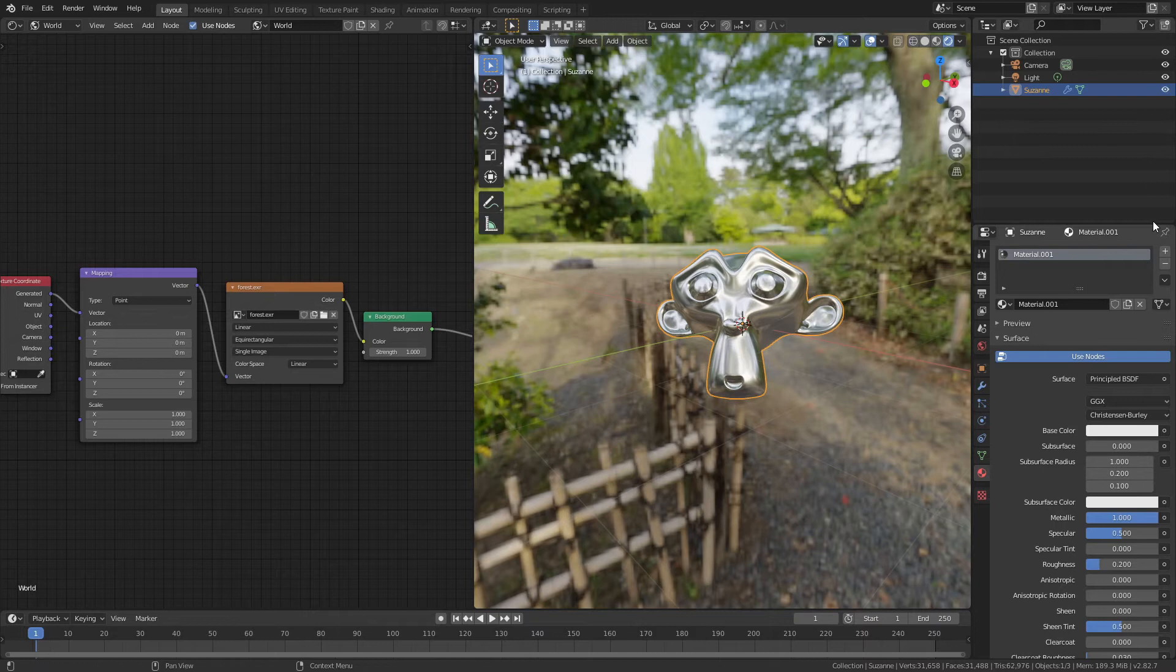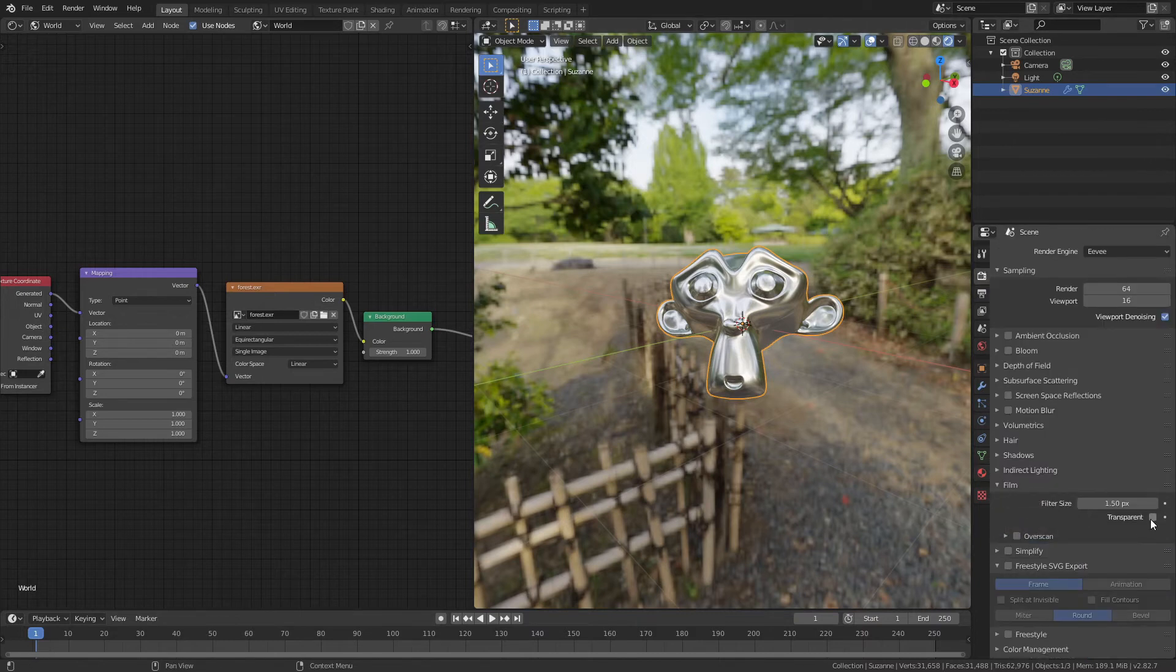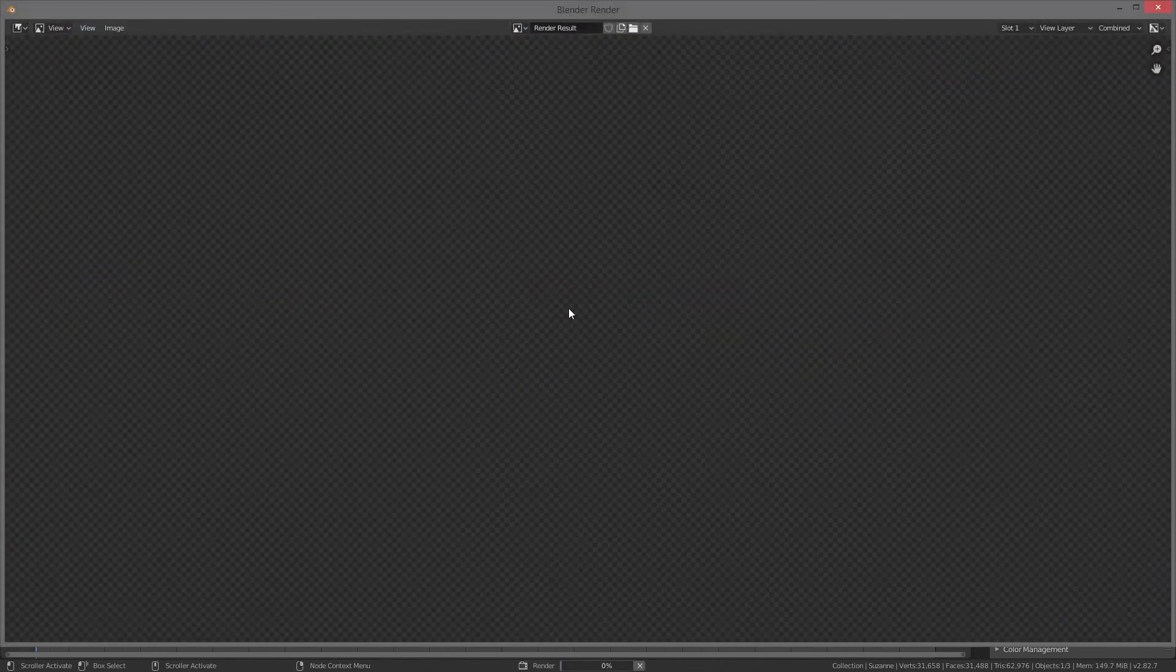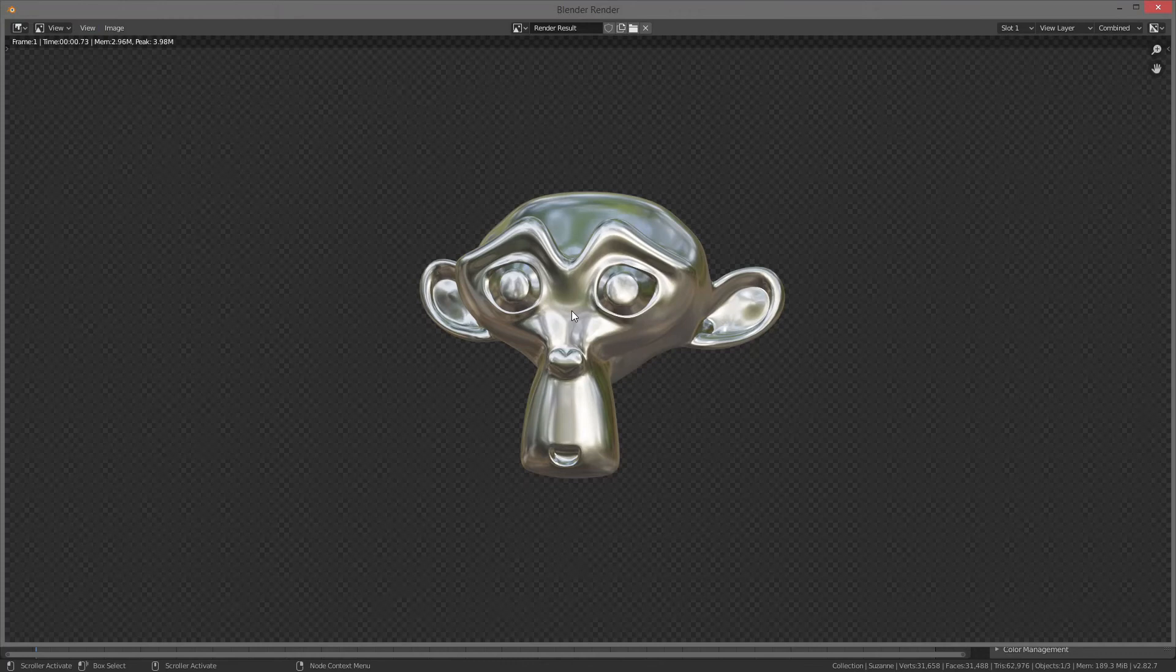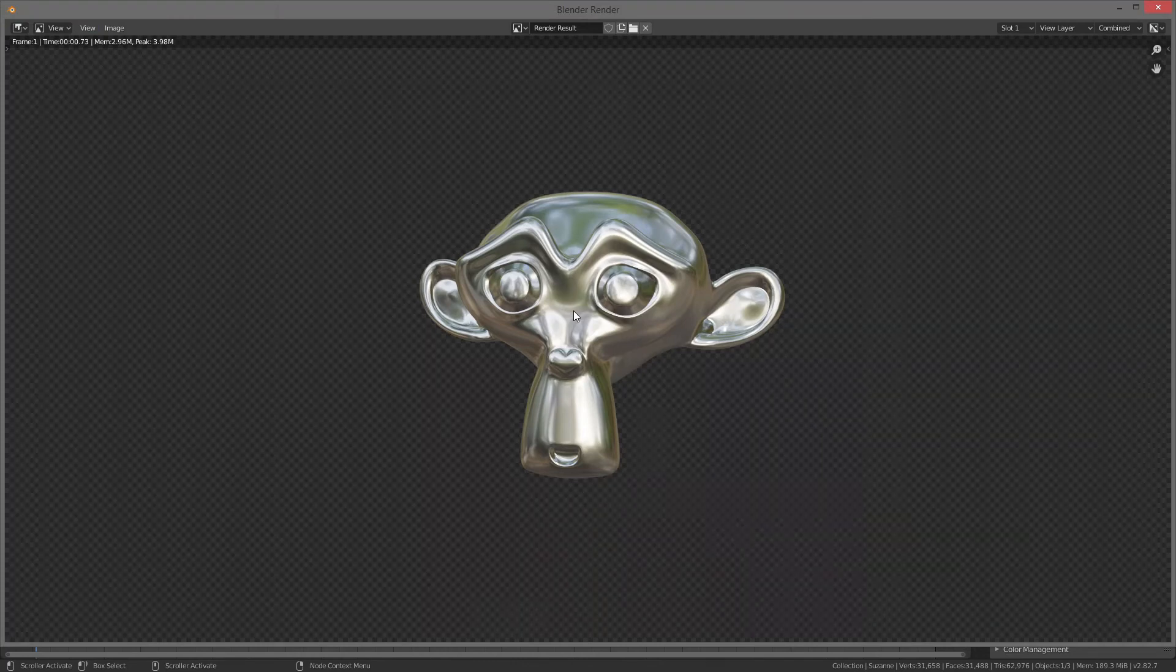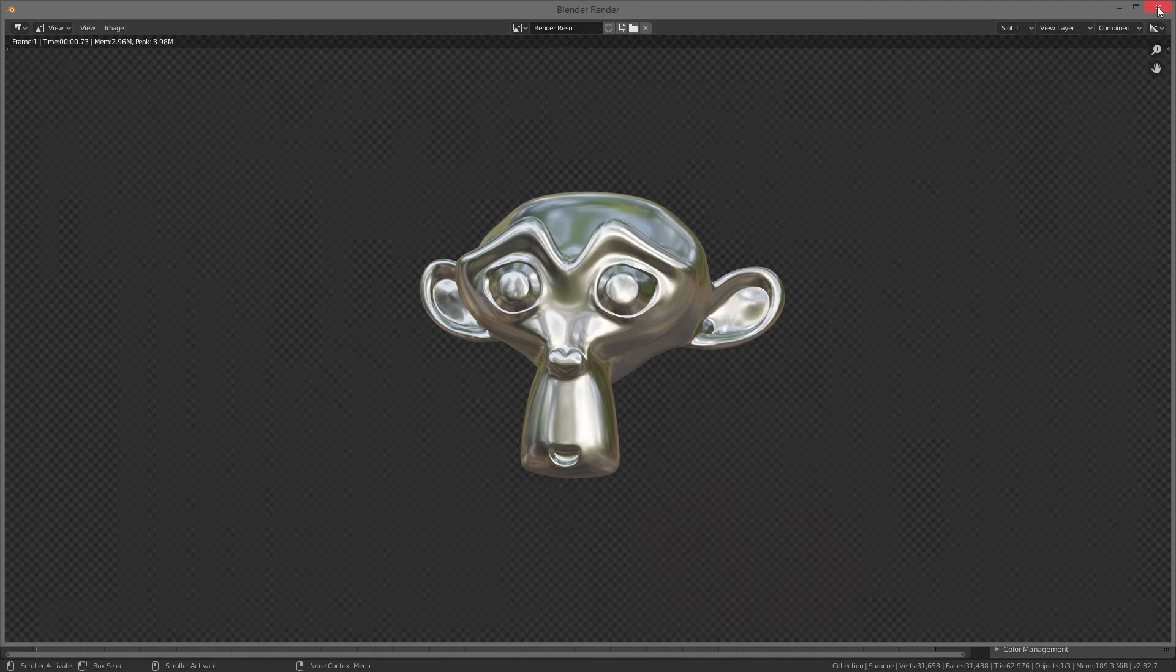If I want the lighting and not the background, no problem. Come to the Render Properties tab, for Film, click Transparent, and now if I were to render the scene just like this, there's my monkey head with all of the nice lighting, reflections, shadows, and I didn't have to do any specific light positioning. I just used the Material Preview lighting.